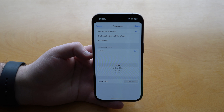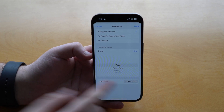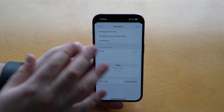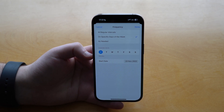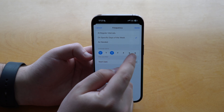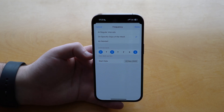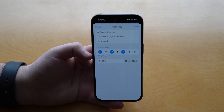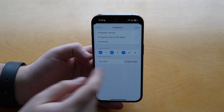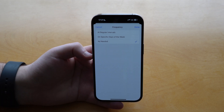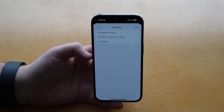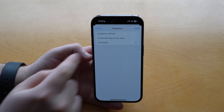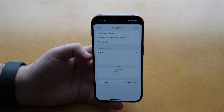You can also set a start date — for example today, November 22nd. You can also choose specific days of the week instead of every day, such as Mondays, Tuesdays, and Sundays. This is fully customizable so you can choose the correct days of your schedule. There's also an 'as needed' option, where you leave the date open and only log the medication when you actually need it. For this example let's choose regular intervals, then tap Done.